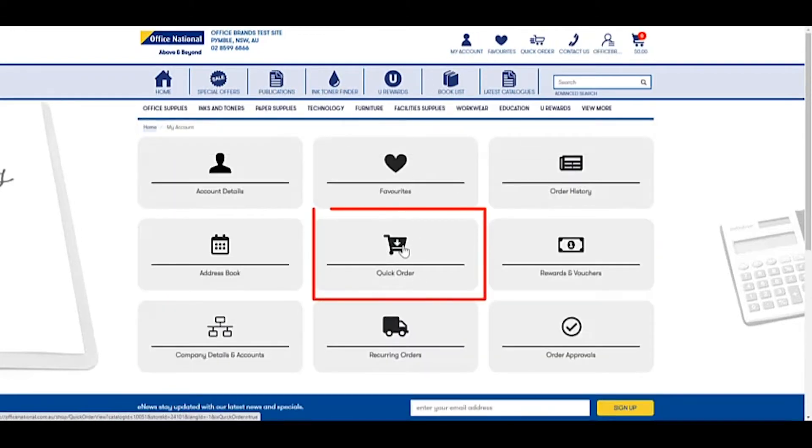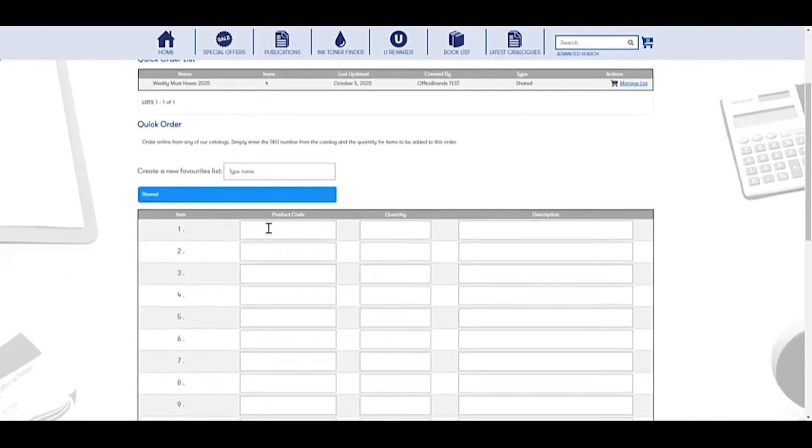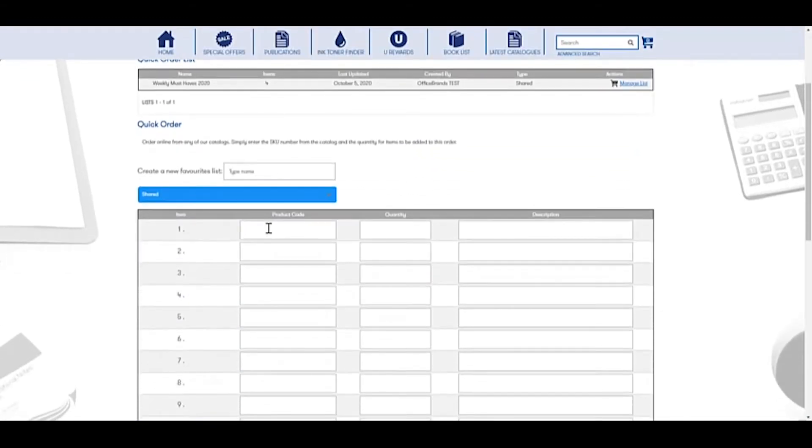Simply go into my account, into quick orders, and here you can just pop in the product codes of the products you want to order.